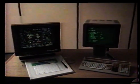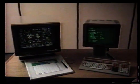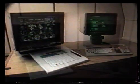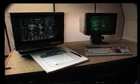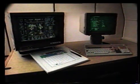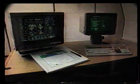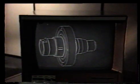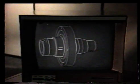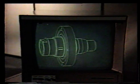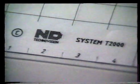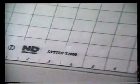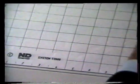The workstation consists of an intelligent GKS graphics generator with up to 1 megabyte of local memory. Interactive dialogue is shown on the ND alphanumeric terminal, whilst actual design concepts are displayed on a high-resolution raster graphics monitor in monochrome or color. Communication with either screen is made via a graphic tablet and stylus.